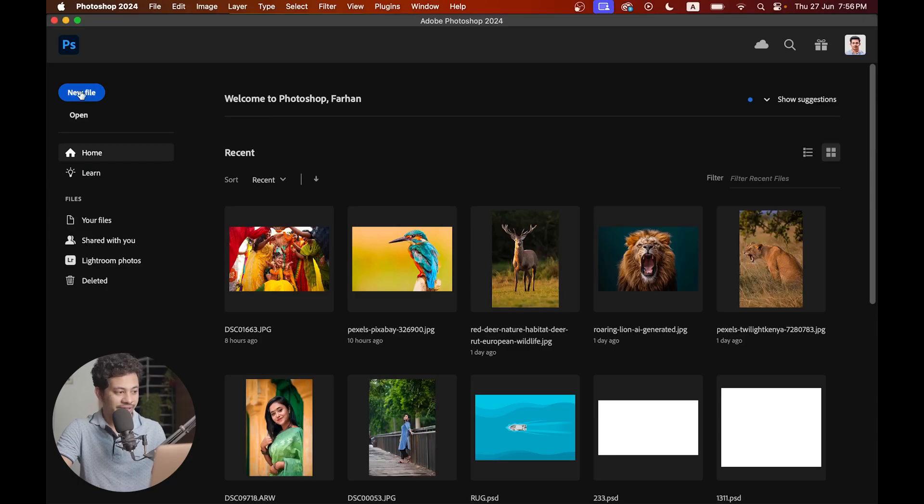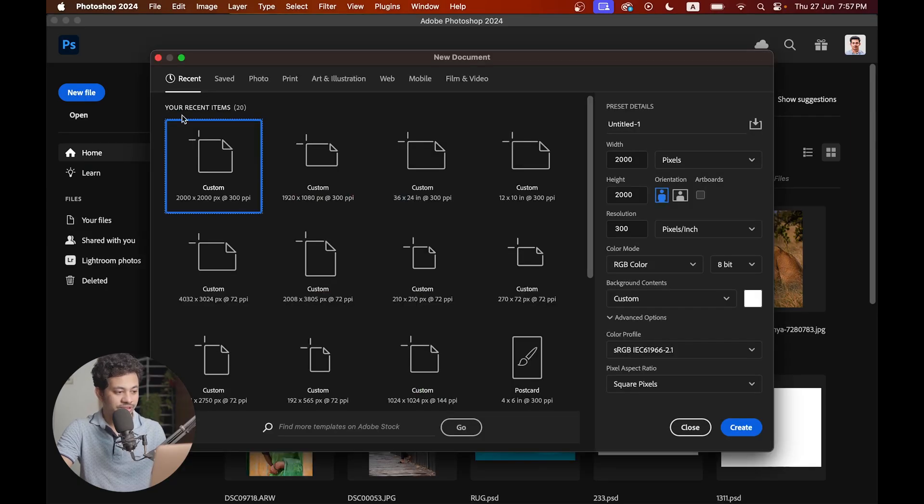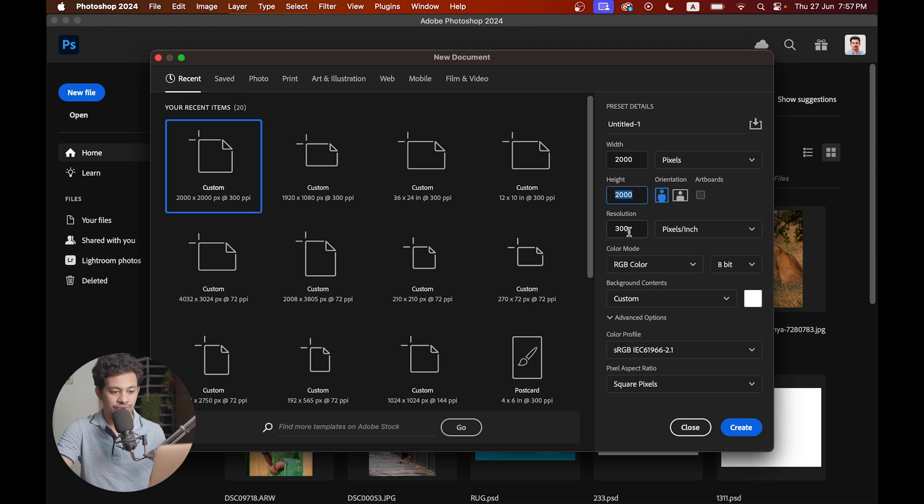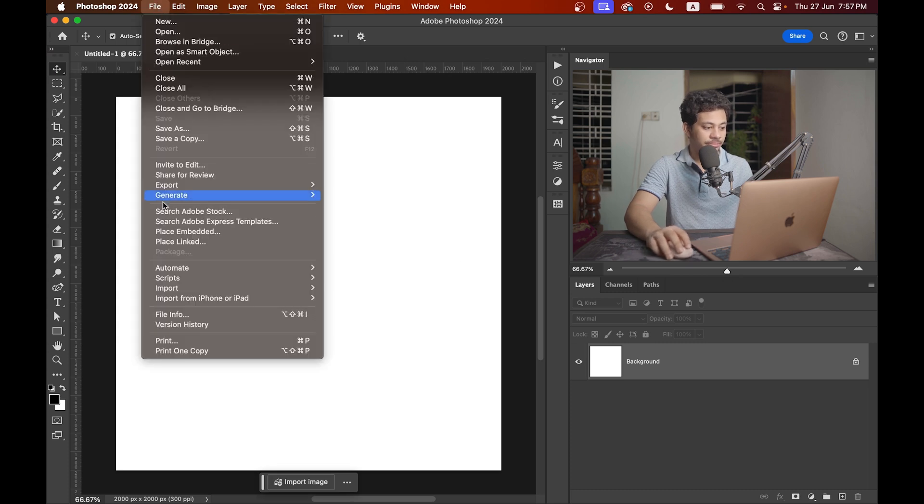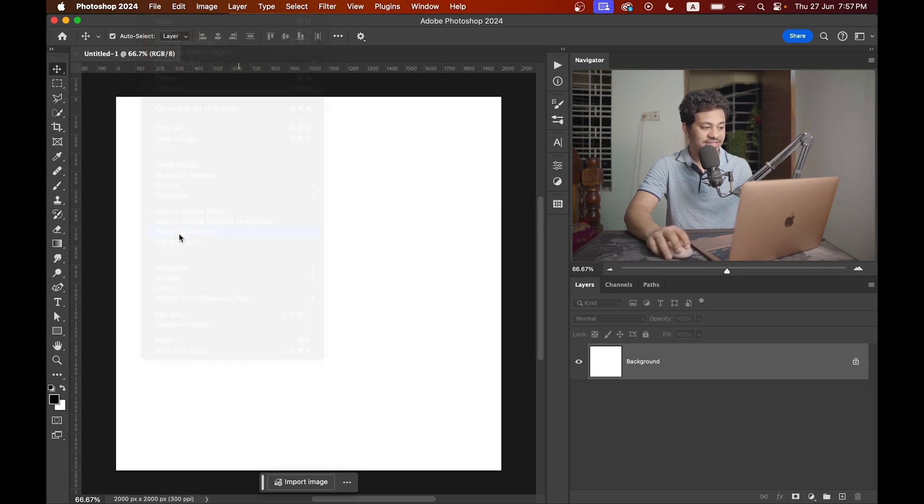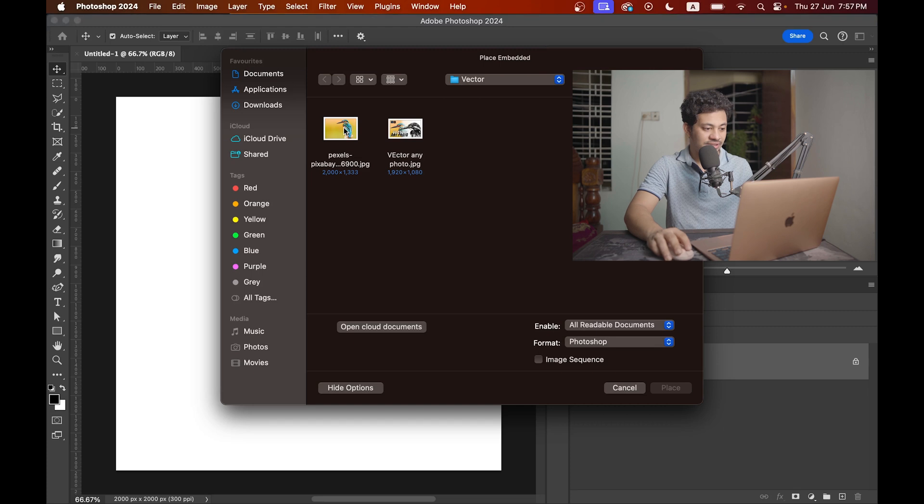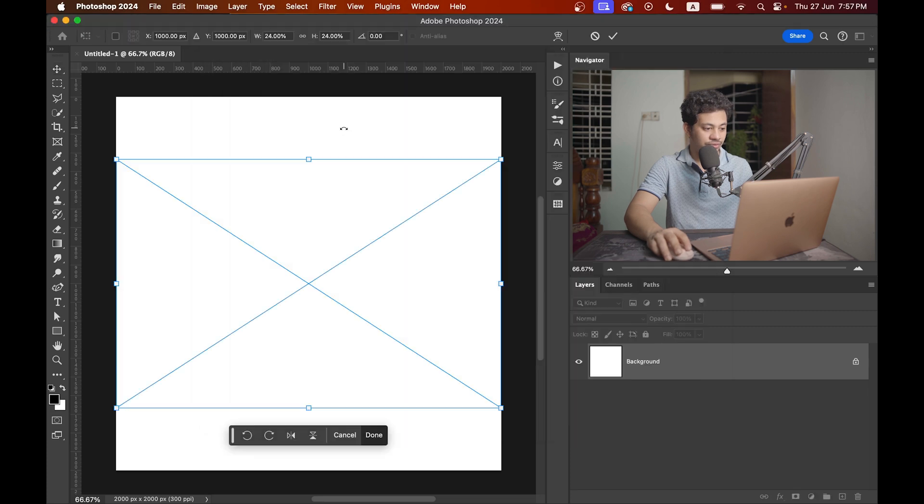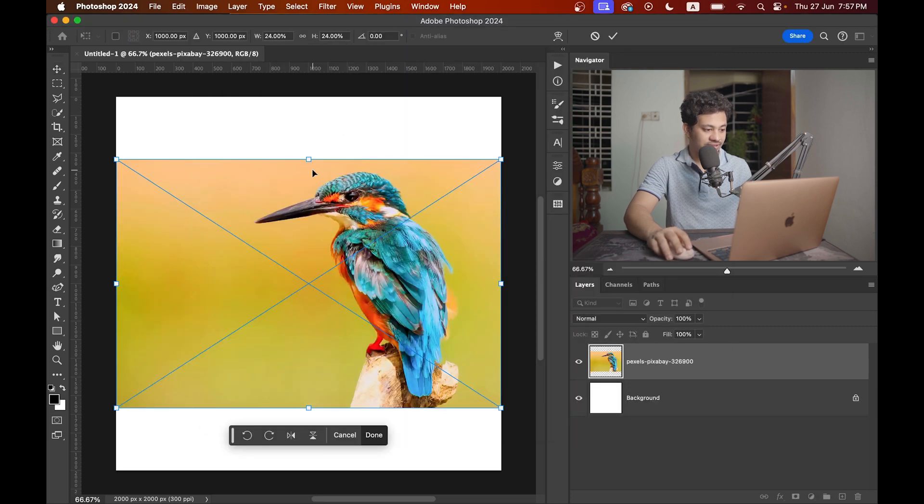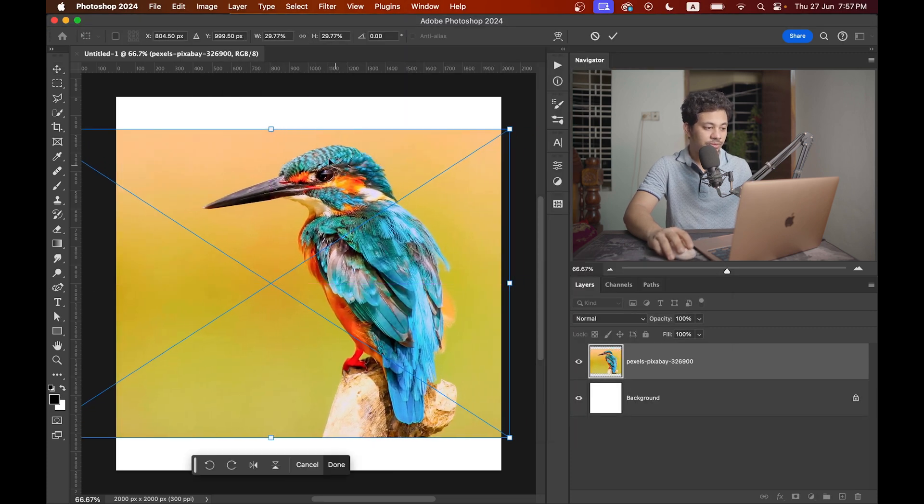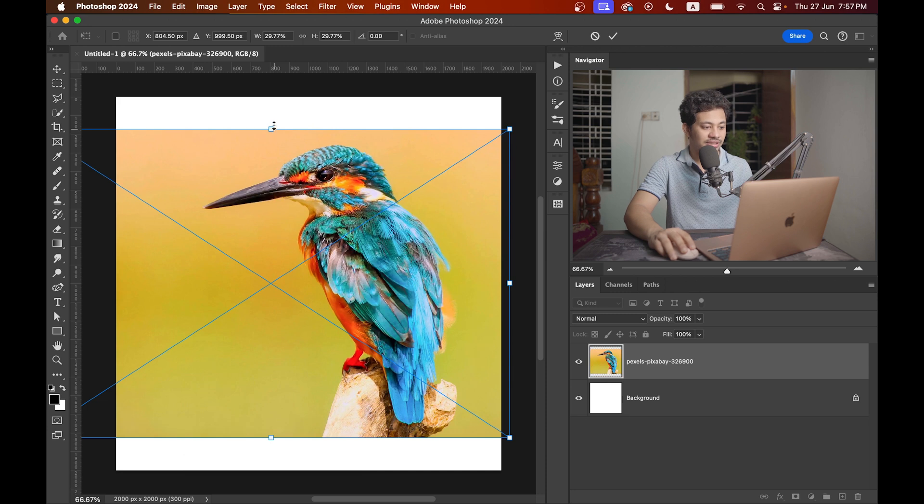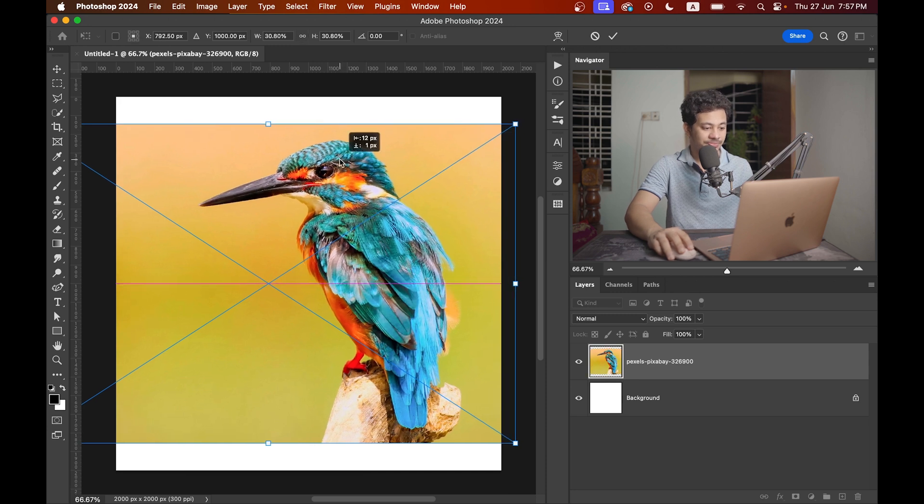First, create a new document. I'm going with 2000 pixels by 2000 pixels, resolution 300, with white foreground color. Just hit create and this is your canvas. Now import your photo file, place embedded, and open your photo. I want to convert this beautiful bird to vector.